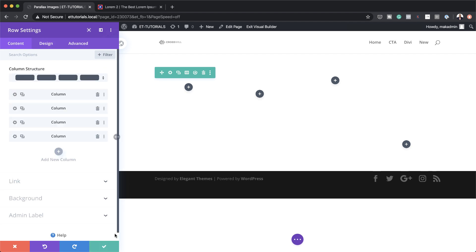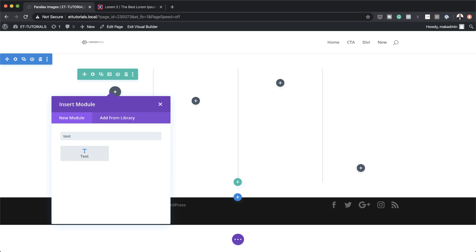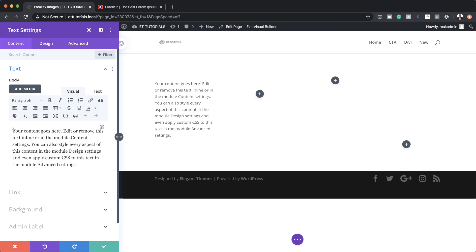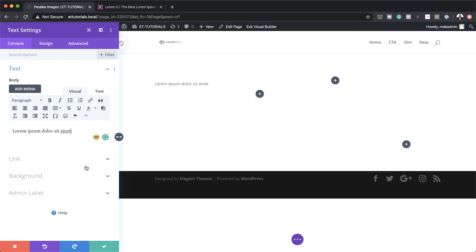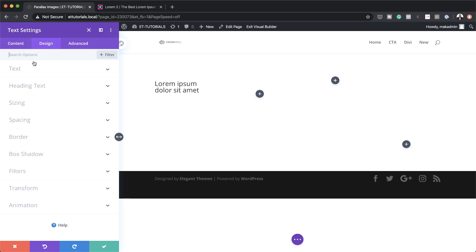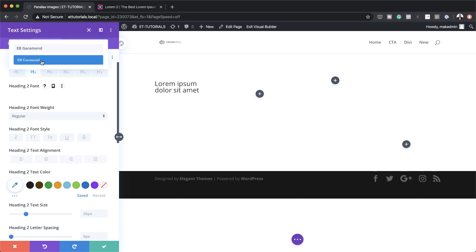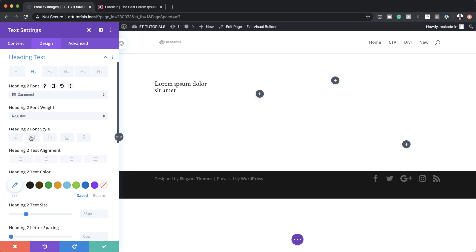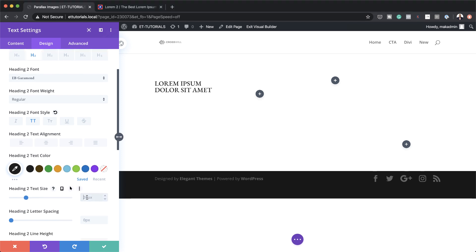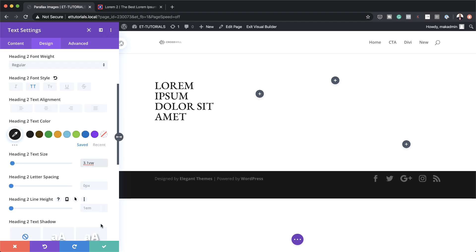Let's close this and then add our text module. I'm going to search for the text module and select it. We need to add some text as a heading 2, so I'll highlight it, click on paragraph, and set this to heading 2. Now let's stylize this heading by going to design, heading text, heading 2. The font I'm going to use is called EB Garamond. We also need to make this all caps and the color is going to be black. Now let's set our heading text size to 3.1vw and the line height to 1.1em.